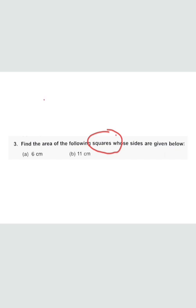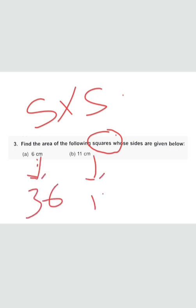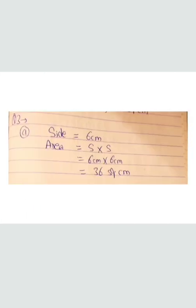Question number three: find the area of the following squares. Area of a square is side multiplied by side. In part A, side is 6 centimeters, so area is 6 × 6 = 36 square centimeters. In part B, side is 11 centimeters, so 11 × 11 = 121 square centimeters.